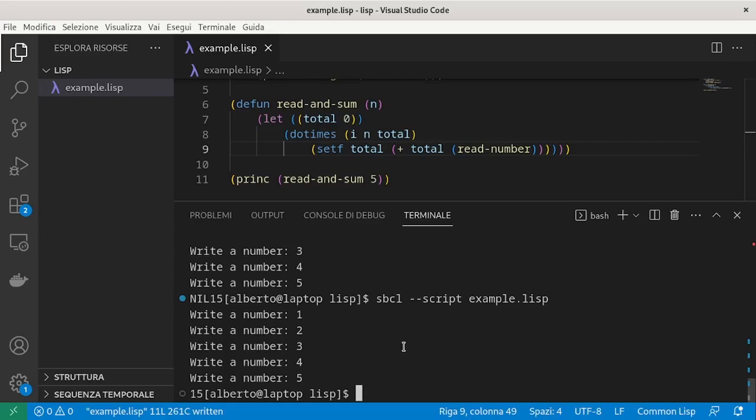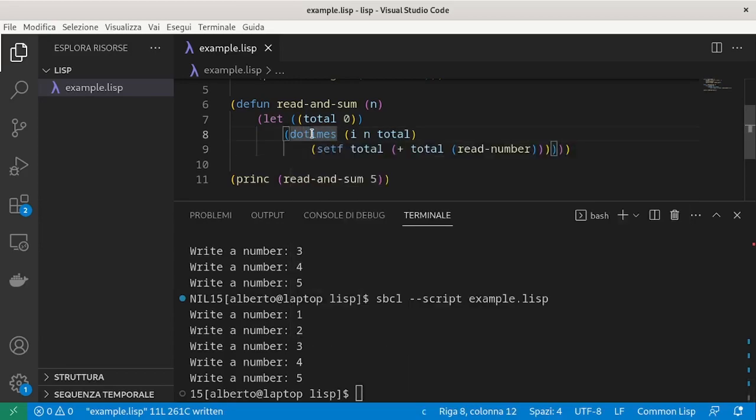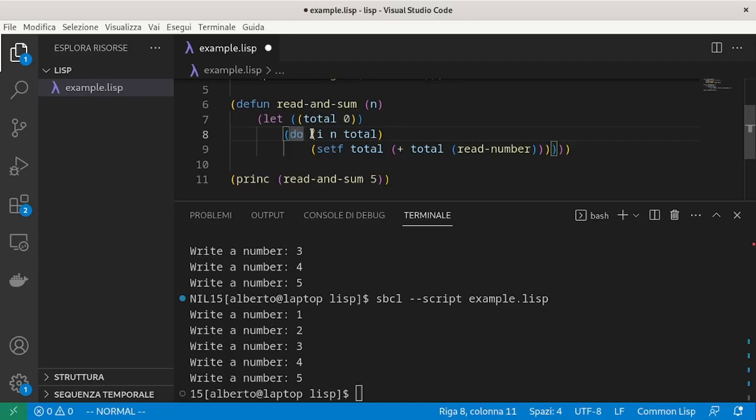Let's try to rewrite the same program using do. So, instead of do-times, we use do. First of all,